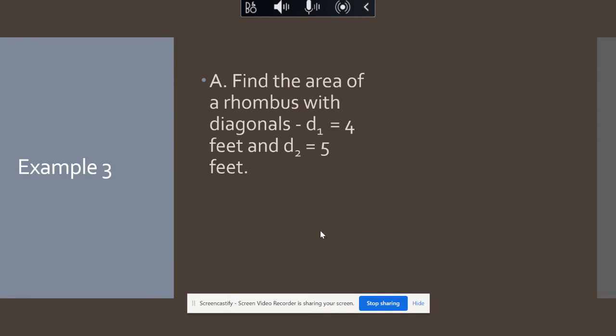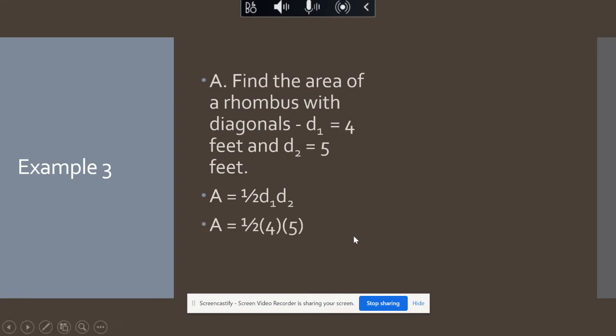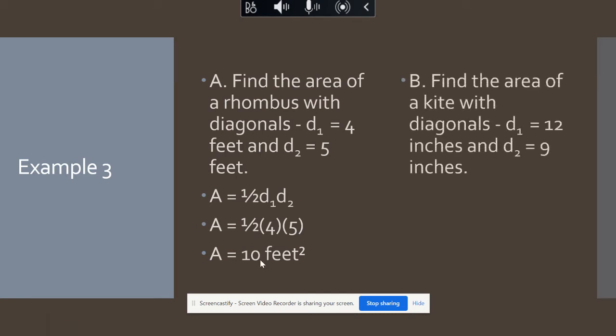We're going to find the area of a rhombus with a diagonal of four feet and another diagonal of five feet. Using our formula — one-half times diagonal one times diagonal two — that's one-half times four times five. Half of four is two, two times five is ten. So the area is 10 square feet. Now find the area of a kite with diagonals 12 and 9.